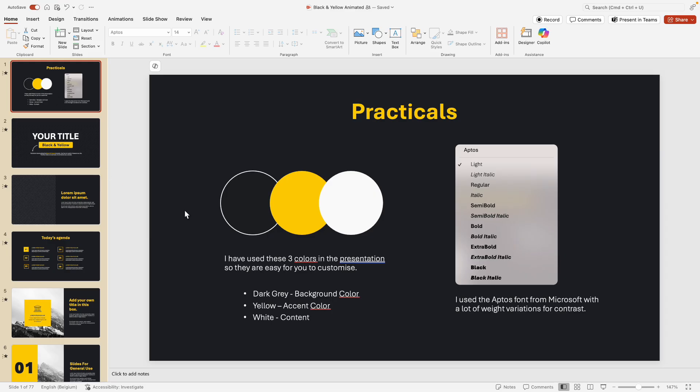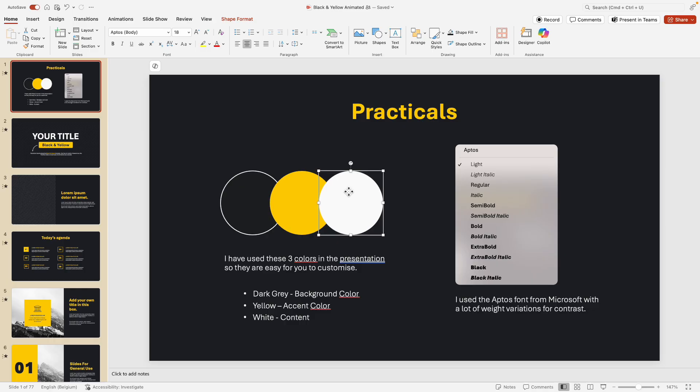What I've done at the top is I've added a practical slide. So I'm using this three-part, three-color palette for this design, and that is important.